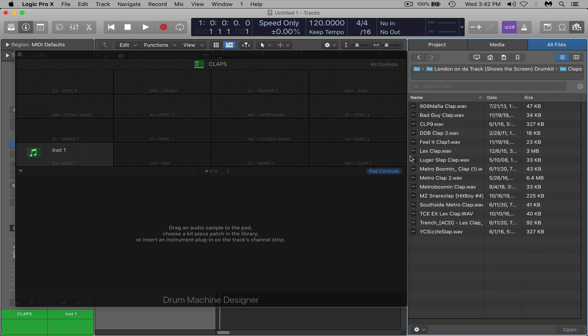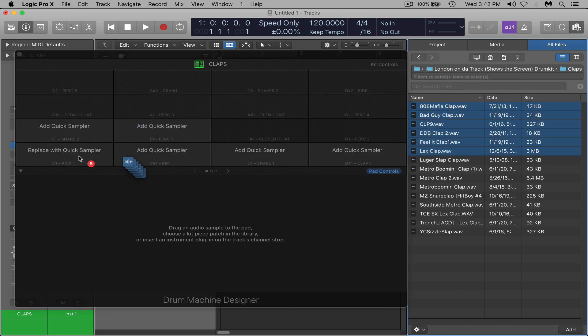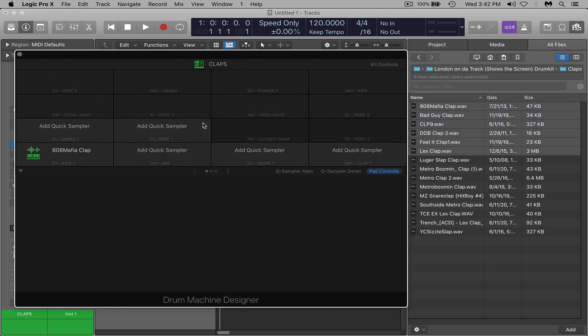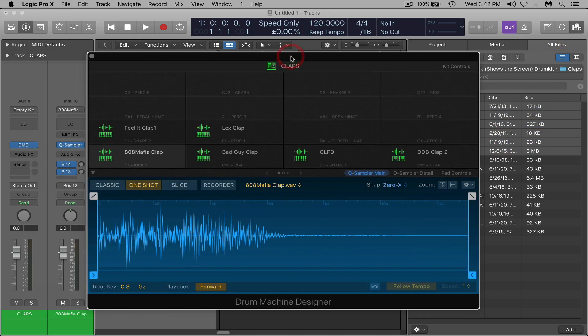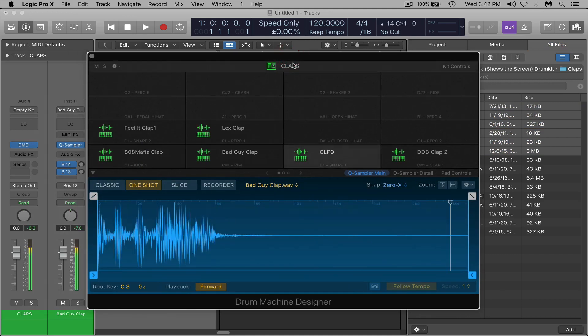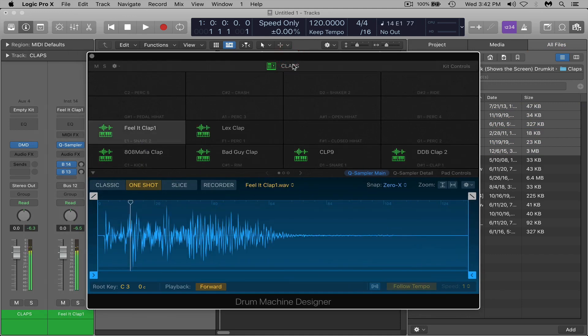So again I would go through and find the claps that you're going to be using that you think you would be using the most. I'm just going to select a few and drag them in here and drop them.